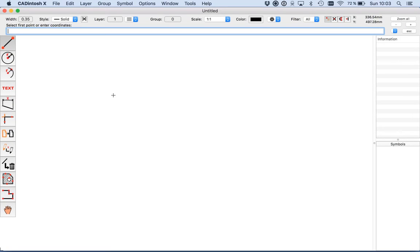Hello, welcome to our short tutorial about Catintosh. I will show you the construction of a basic floor plan with Catintosh.